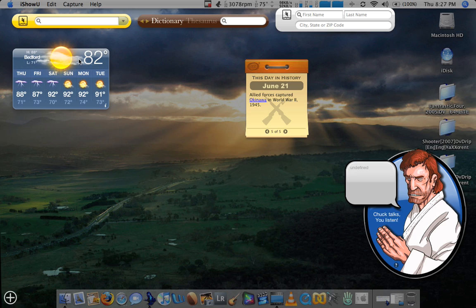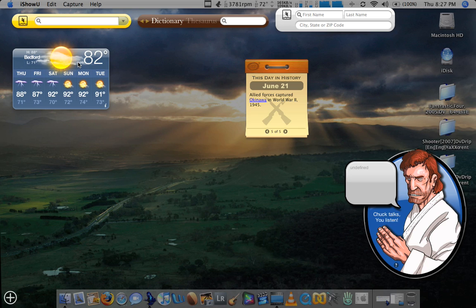But this weather program here, which is included in OS X, I think is the best one. I have a couple other ones like the Weather Bug and whatnot, and I got rid of them just because I didn't like the interface, and it wasn't as pretty and smooth as this one is. I really enjoy it. It lets me see everything I need to see.